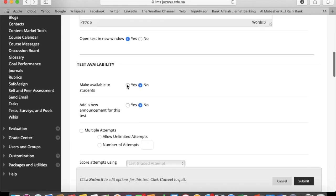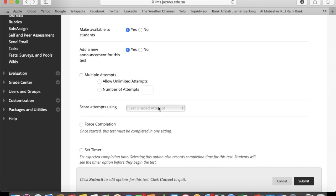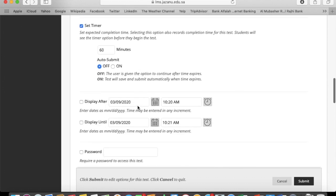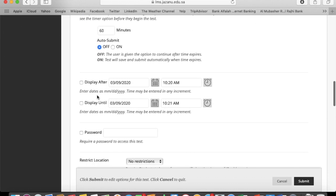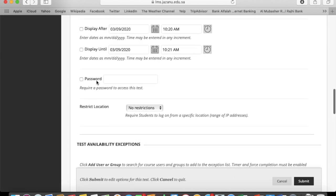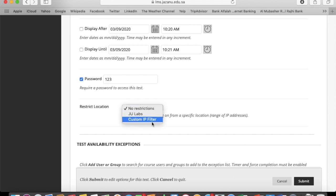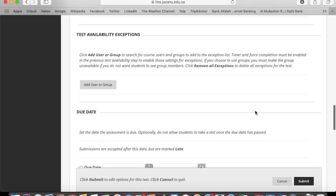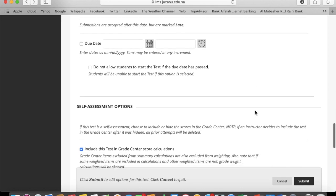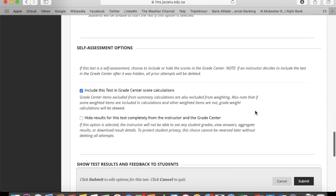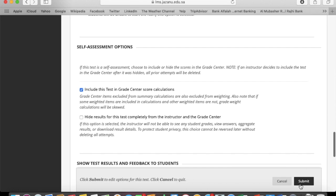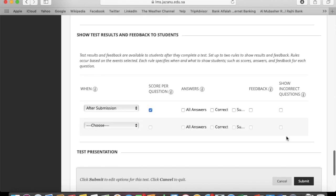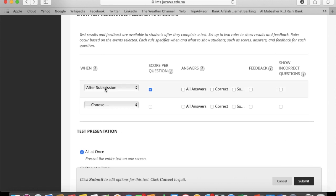You can choose the options whatever you want. You can choose the test password. You can restrict the students to specific locations to attempt the e-exam. You can choose the option.